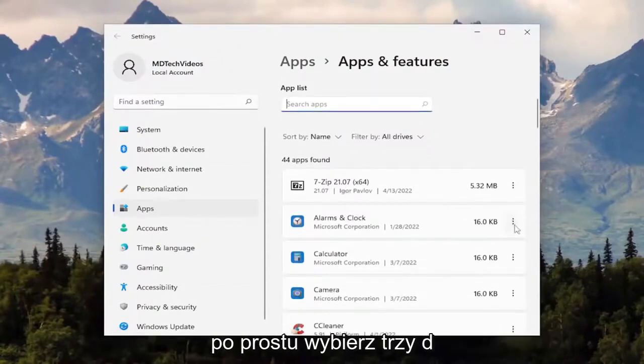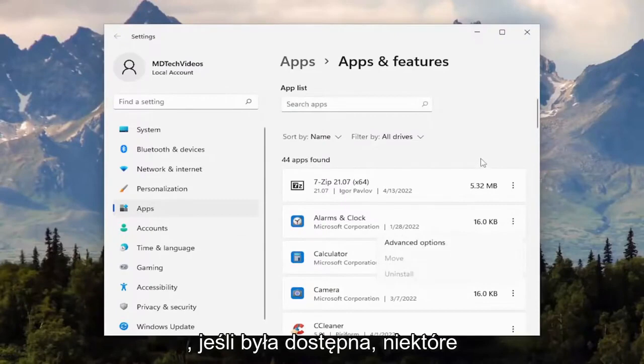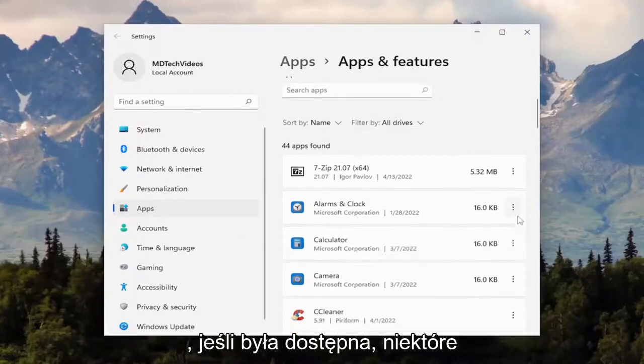And then you just would select the three-dotted icon next to it and then the uninstall option if it was applicable.